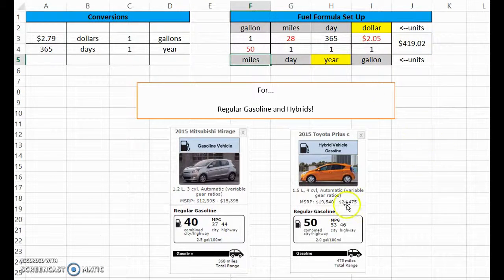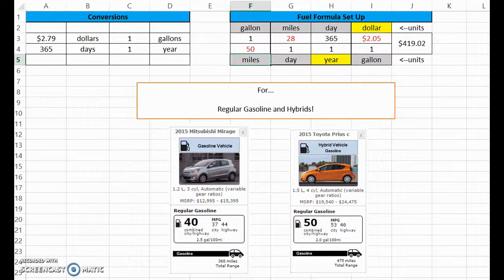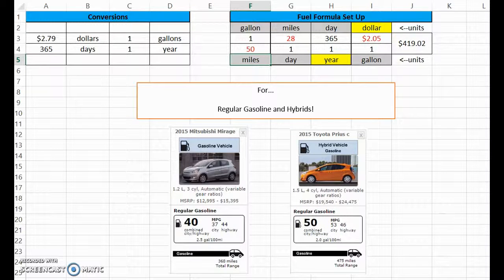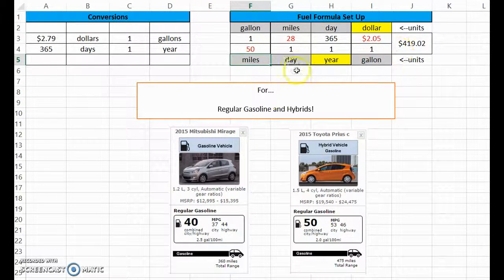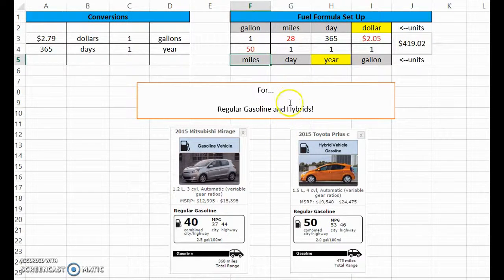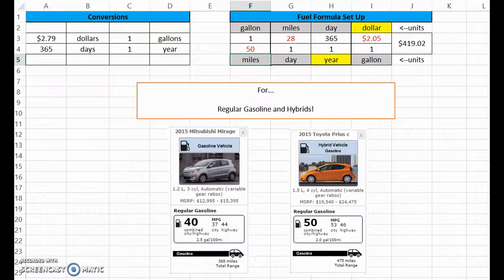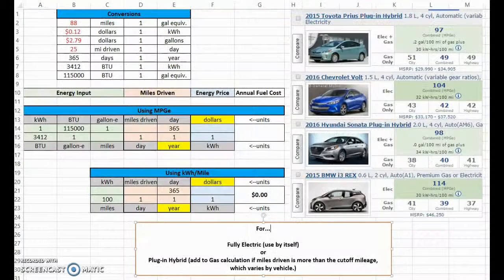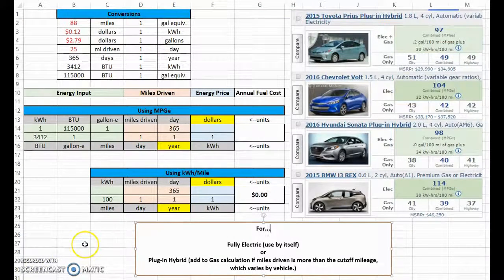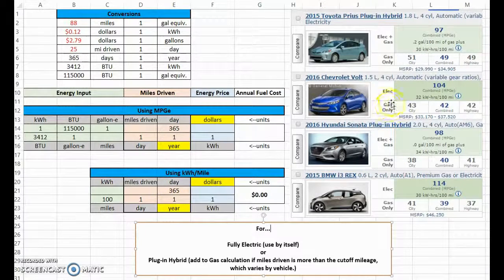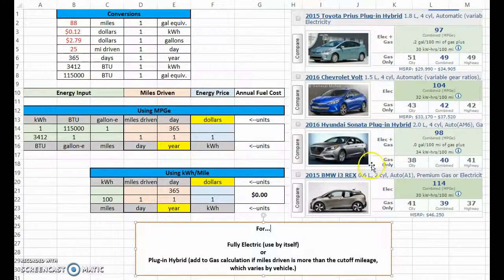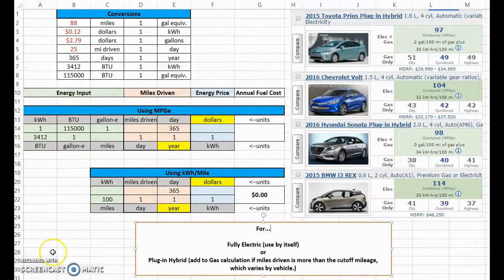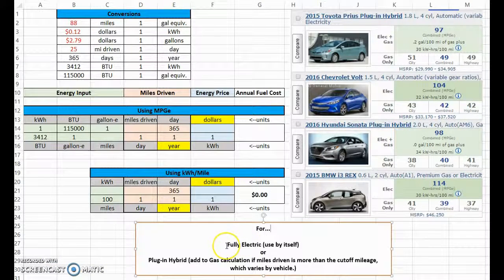The Toyota Prius is definitely cheaper to run, so its annual fuel cost is $419 a year. So it's easy, very simple. Now when you go to the plug-in hybrid, you're going to want to add whatever you calculate here for its gasoline mileage to its electric mileage. This gets a little messy depending on which plug-in hybrid you're looking at.